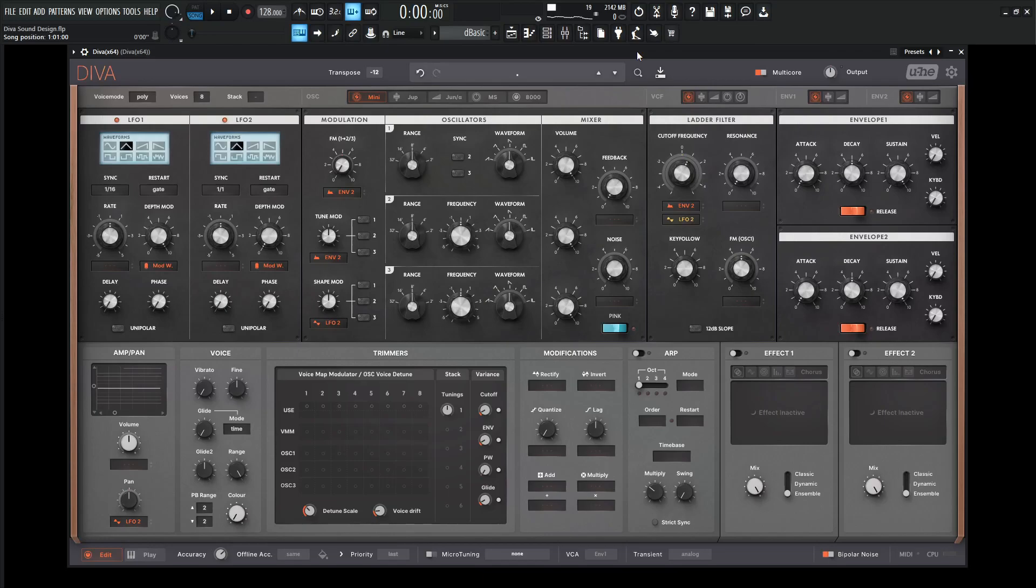Hey guys, John here. Today we're in Diva, and we're going to make a nice cool lead with the sync option and also some nice phasing going on.